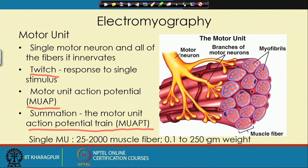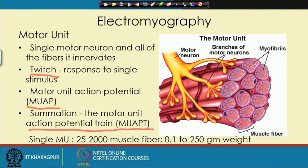The signal generated by the contraction — that is, the depolarization and repolarization of the muscles — is what we can capture, and that signal is called the EMG.